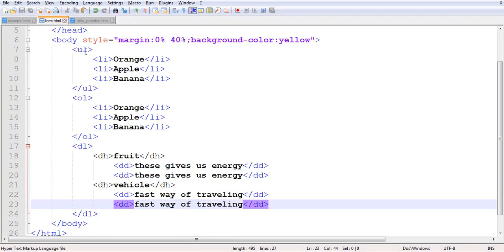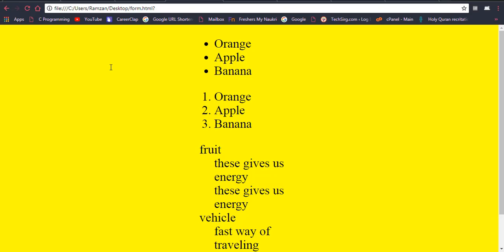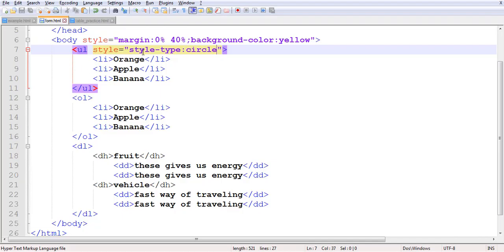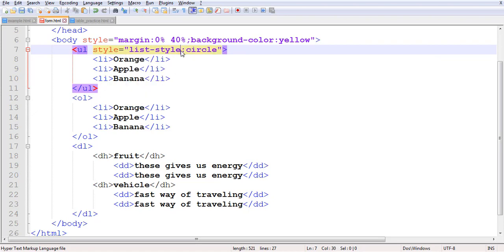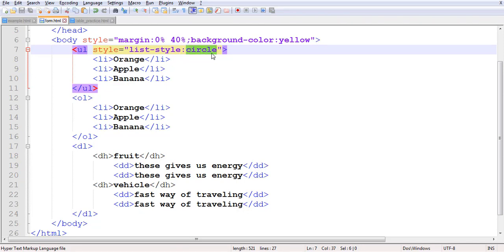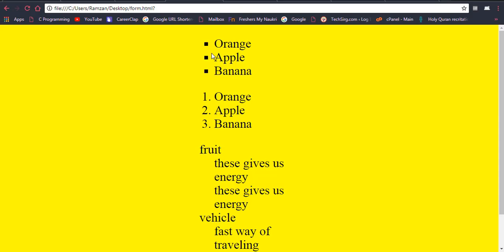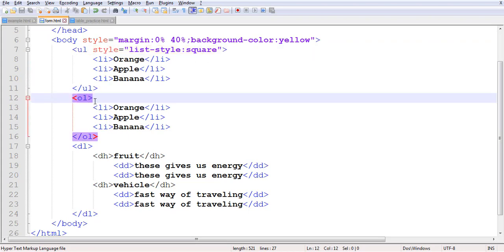One more thing I want to mention: you can change the unordered list style. For example, using the CSS property list-style, you can set the type to circle — and you will see circles. If you change it to square, it becomes square bullets. If you want to use an image as the bullet, you can use list-style with image and provide the source path.